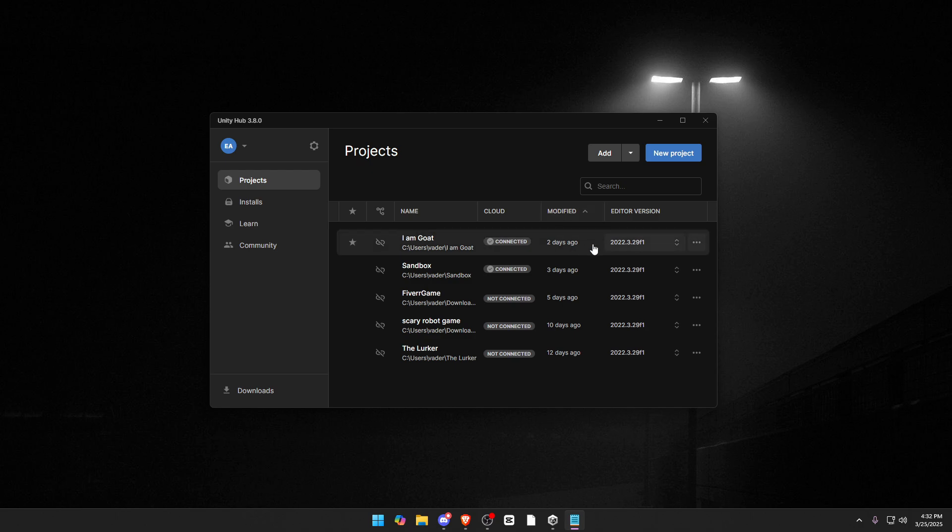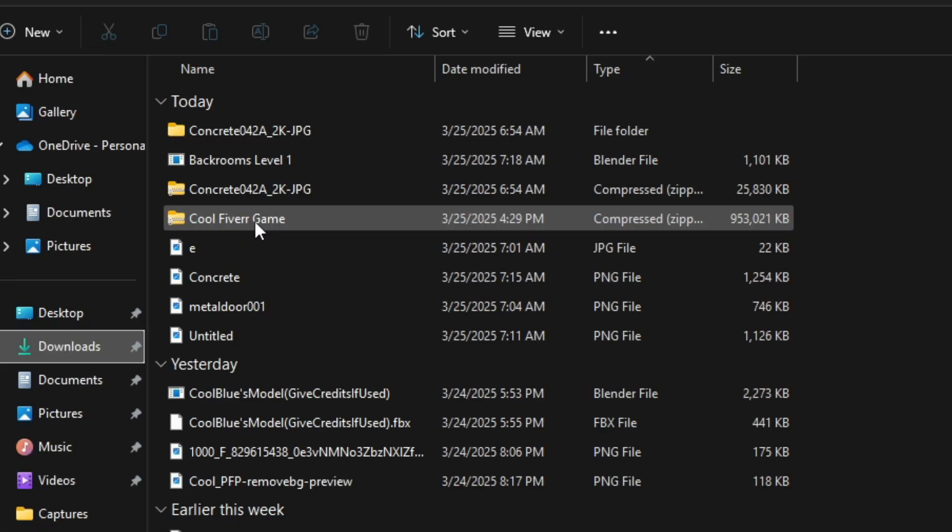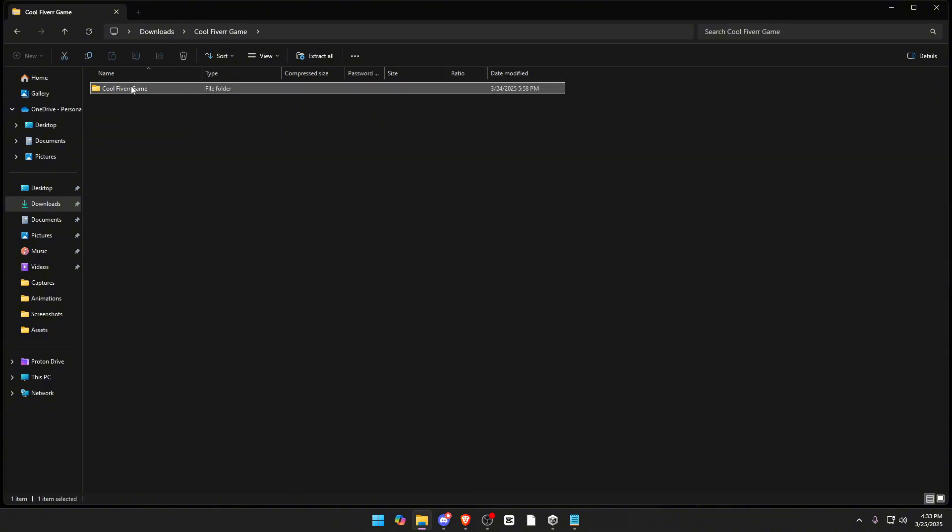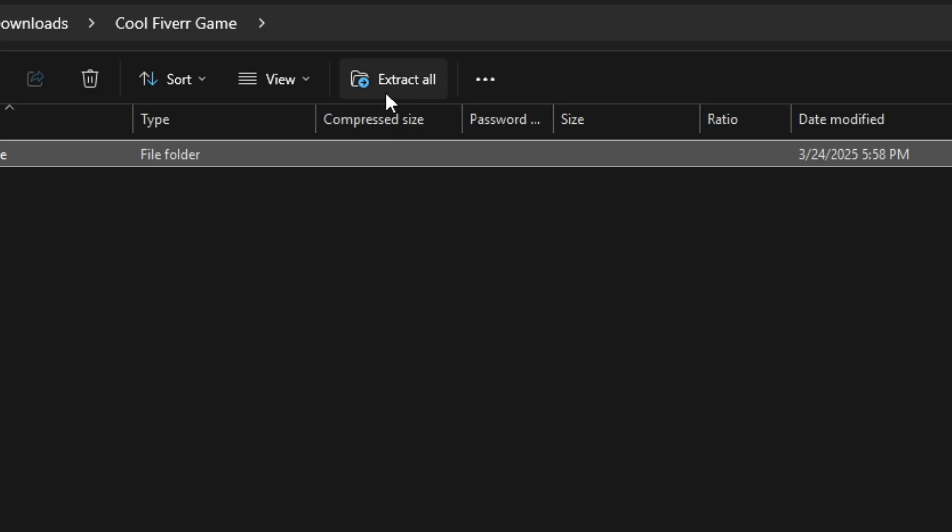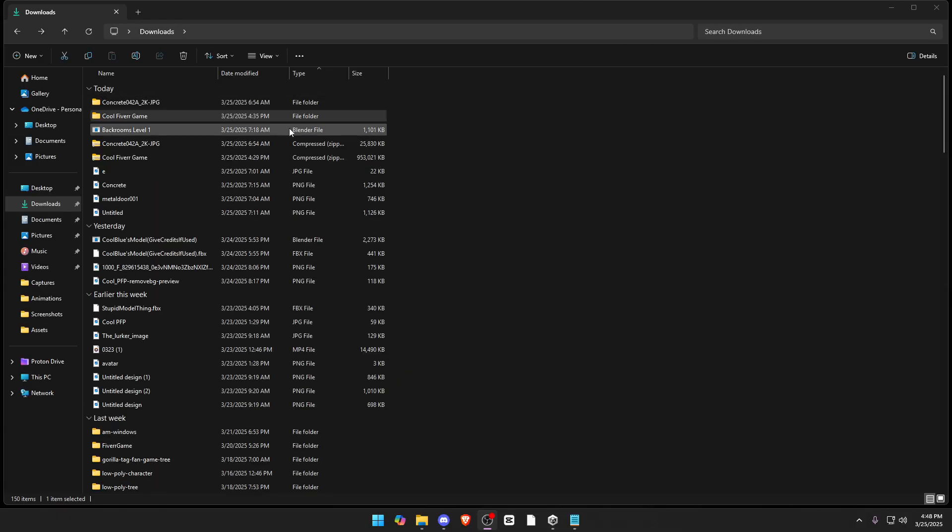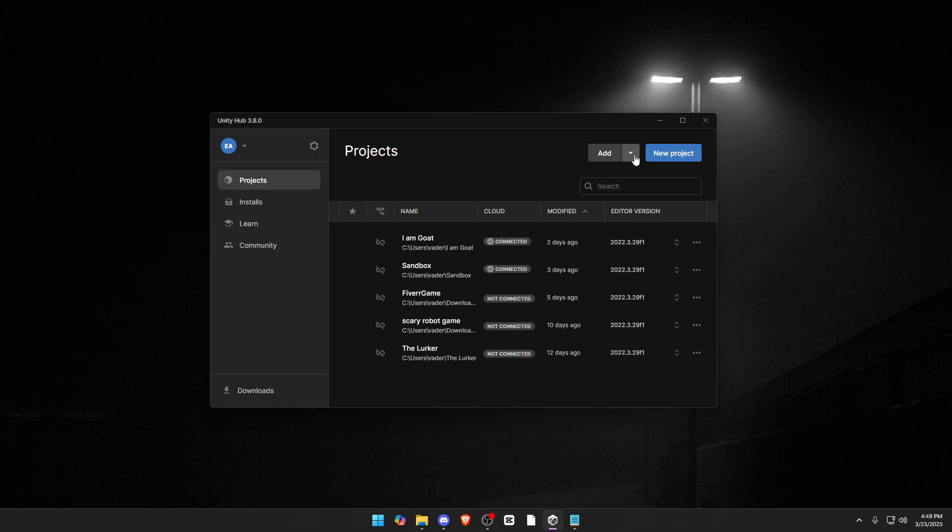So I'm going to assume you have Unity Hub set up and a version of Unity downloaded. What you want to do first is go to your actual zip file, double click it, and open it up. You'll see there's a normal file here, so click it and come up here and extract the file. Once it's done extracting, it should just be a whole different folder that's not a zip file.